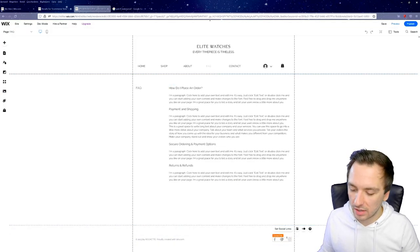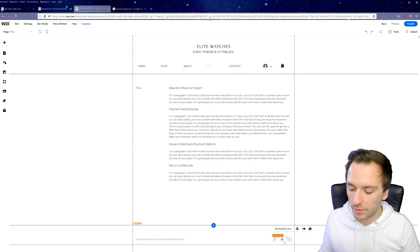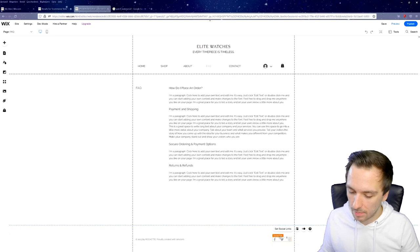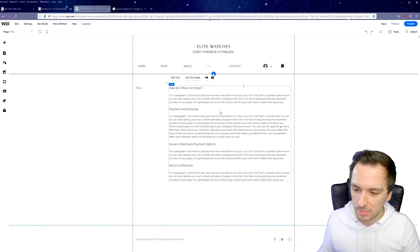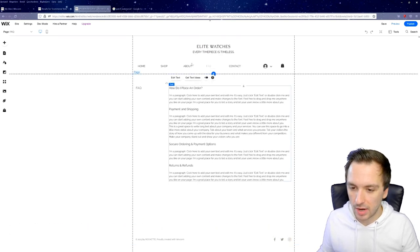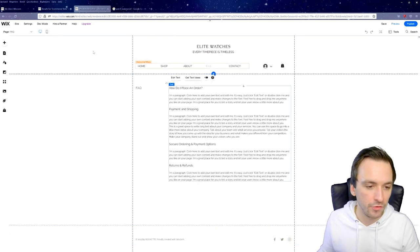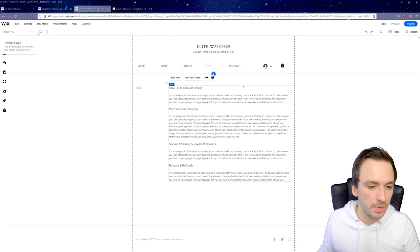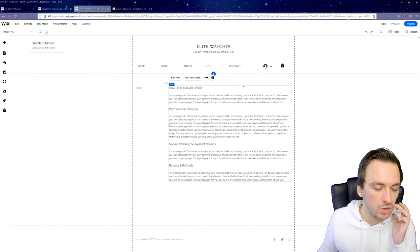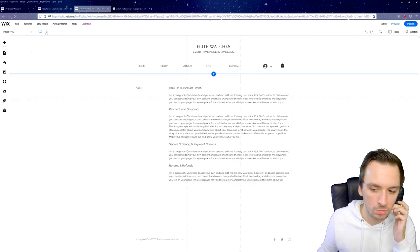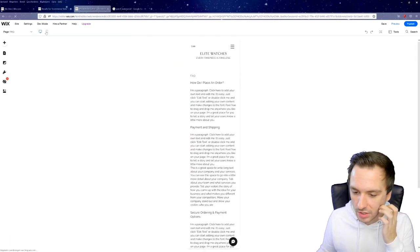Connecting Facebook works exactly the same for Twitter and Instagram. That's basically how you edit the Frequently Asked Questions page. Always remember to click 'Switch to Mobile' to check what it looks like on mobile as well.